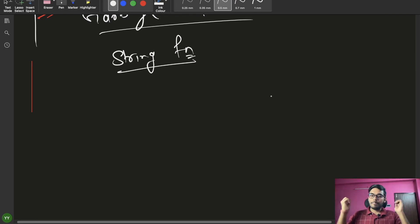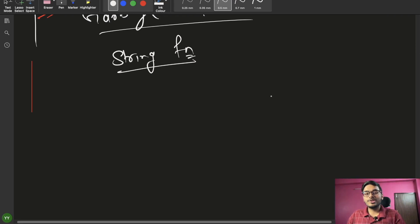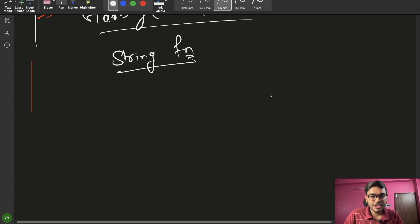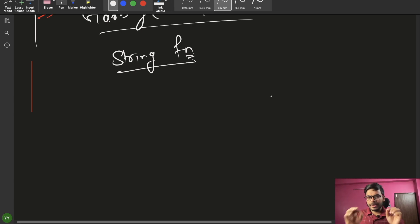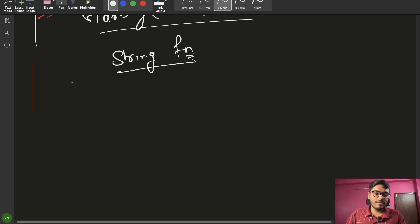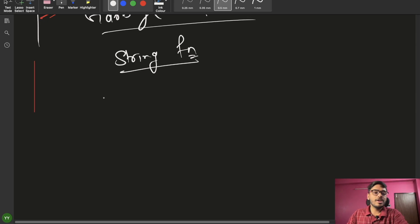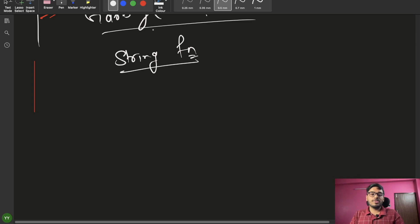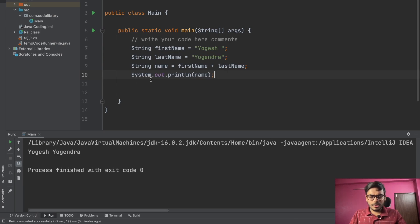Hello everyone, this is Yogesh and welcome back to the channel. Today we'll be discussing string functions — the main ones I'll be covering — and after that we'll move on to OOP concepts and Java collections. Let's start with some Java string functions, so let's go to the editor where I'll explain with examples.